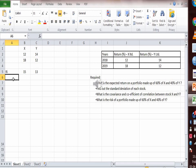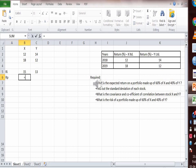Let's calculate the expected return of the portfolio made up of 60% X and 40% Y: (15 × 0.60) + (13 × 0.40) = 9 + 5.2 = 14.2%. The expected return of the portfolio is 14.2%.